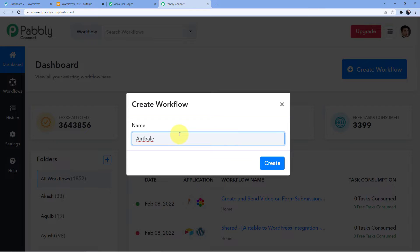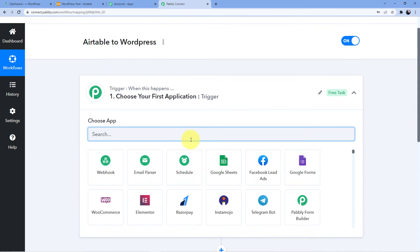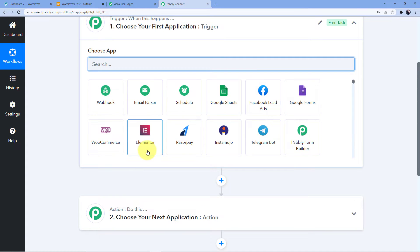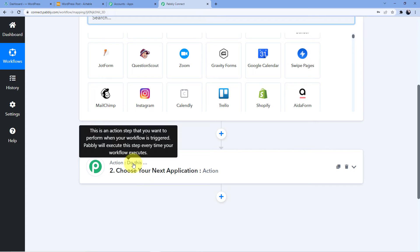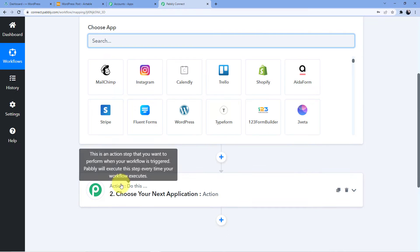We are integrating our Airtable to WordPress, so whenever new data is inserted into Airtable, a new post will be created in WordPress. As you can see, we have two windows here: the first one is trigger and the second one is action. The trigger window is where the event at the start of the process happens, and the action window is the final event at the end of the process. Trigger is 'when this is happening,' action is 'do this.'